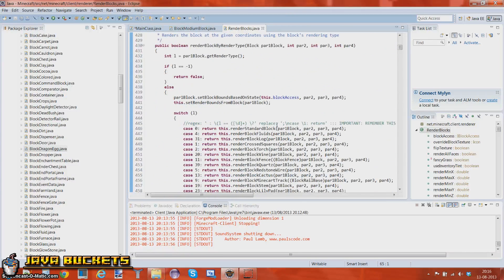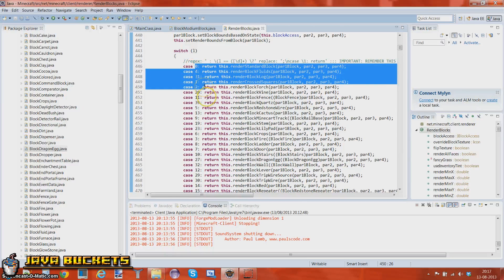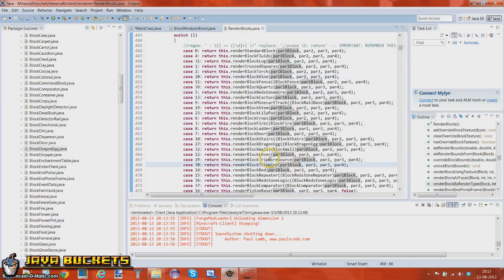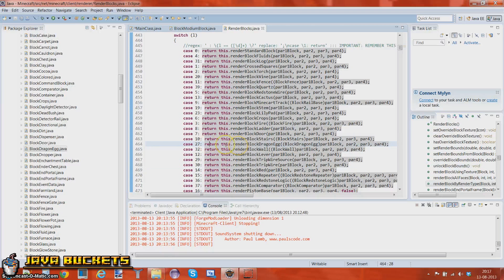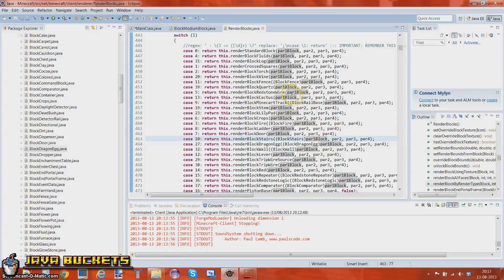Alright, so these are the different cases we can use — these are different integers. You can see out here what ID is what, so depending on what you want to make, just use the one. Now we're going to be making a dragon egg, so what I'd like to do is use number 27. We're actually not really going to be doing anything with this, but you could make it like this. So let's just get started.